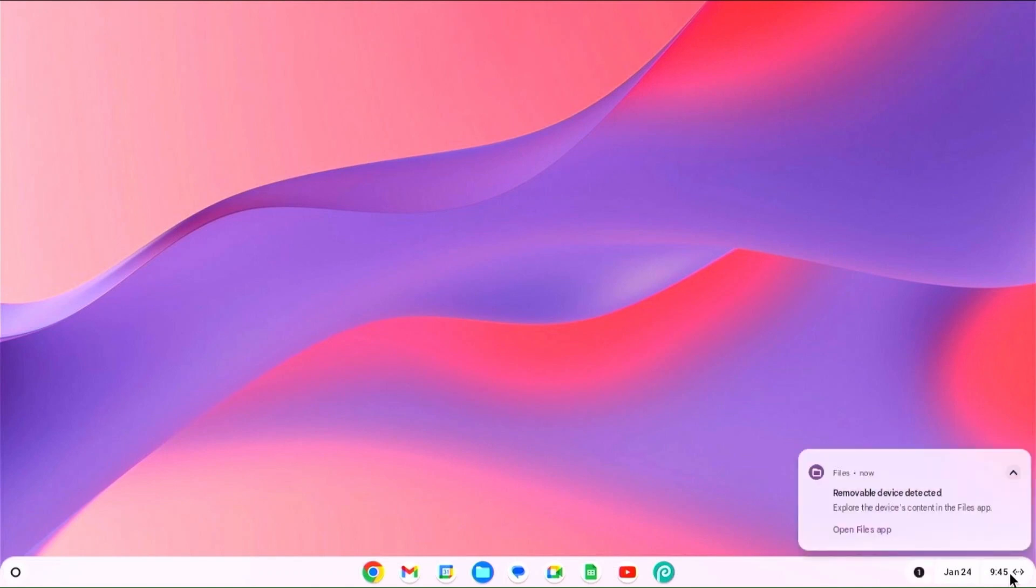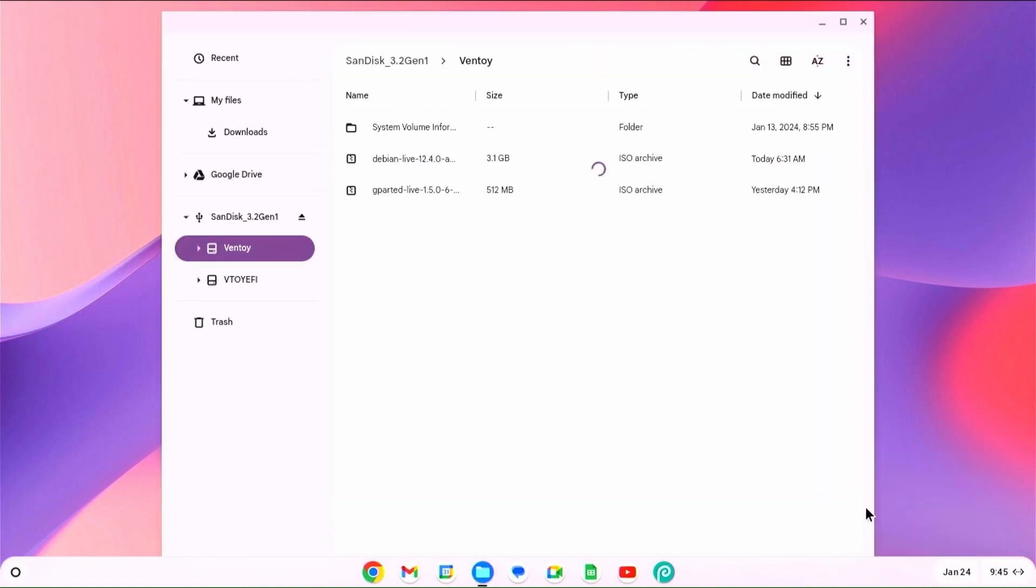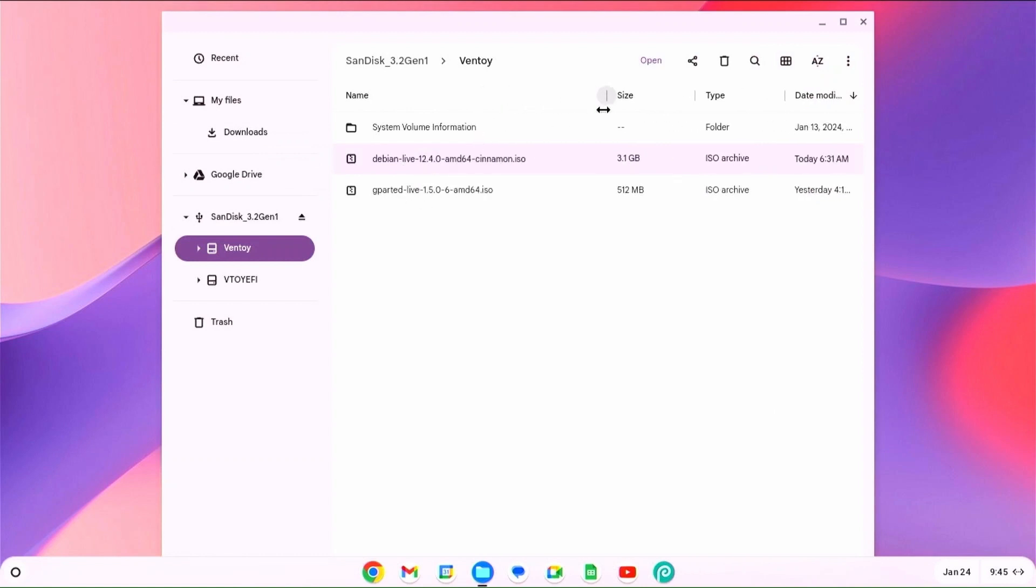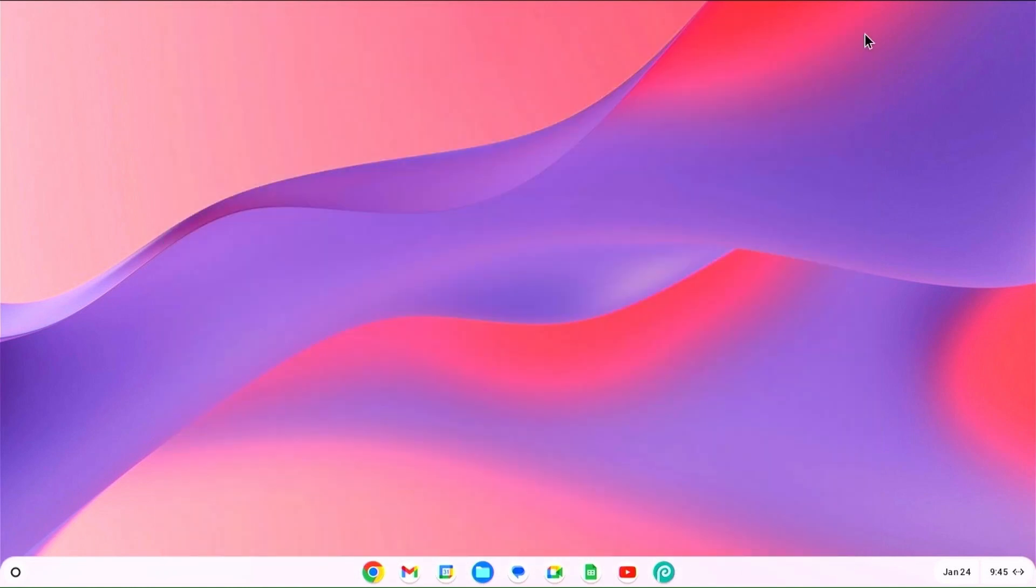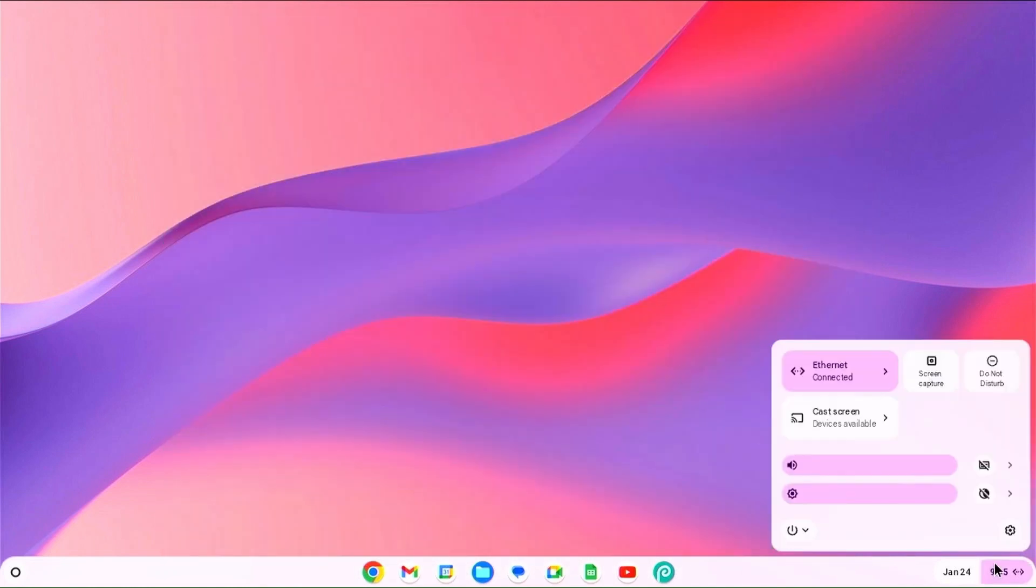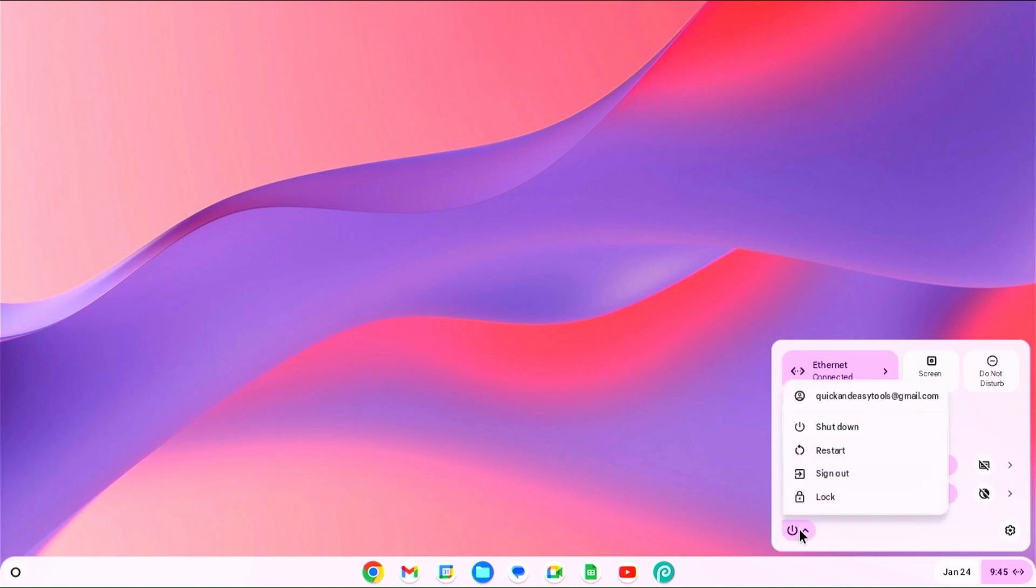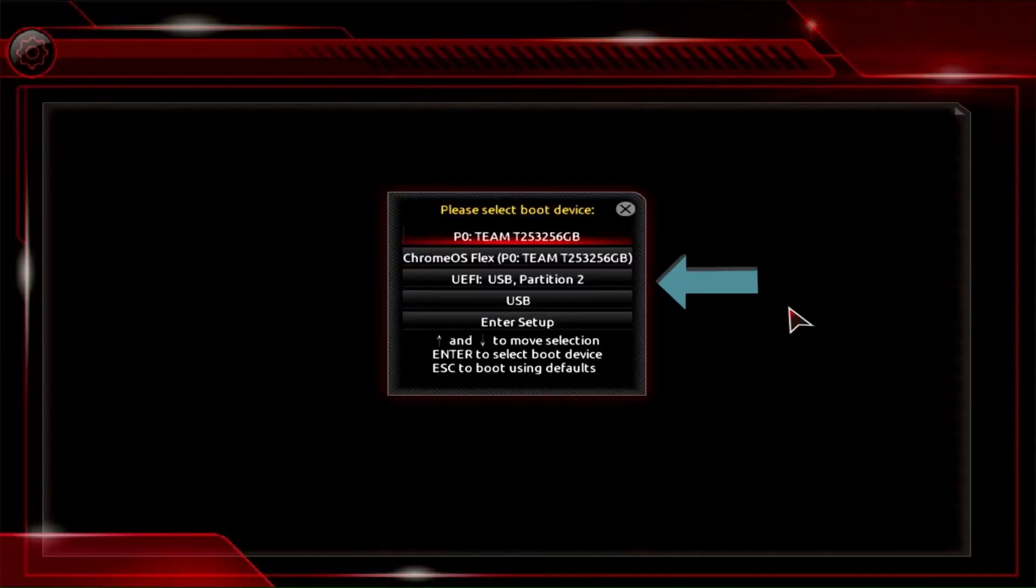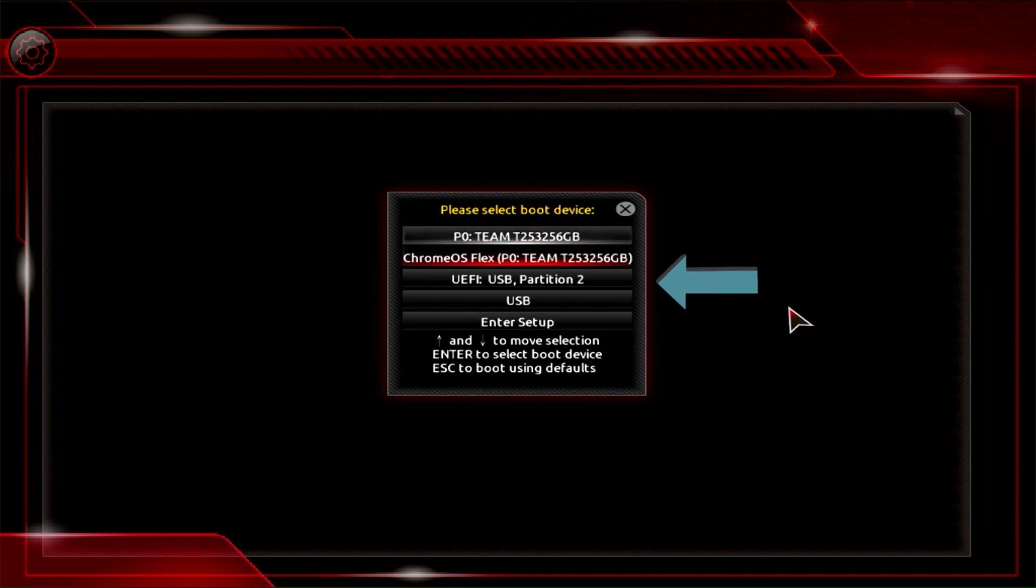Remove the Chrome OS USB drive if you haven't already and insert the Ventoy USB drive. Then restart the computer. After rebooting, enter boot menu. Boot your Ventoy USB drive.